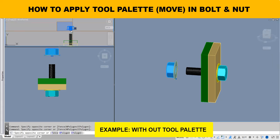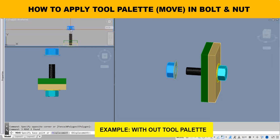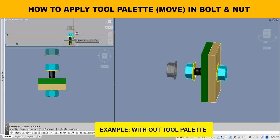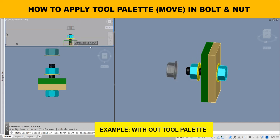How to apply tool palette in 3D bolt and nut. Example without tool palette.